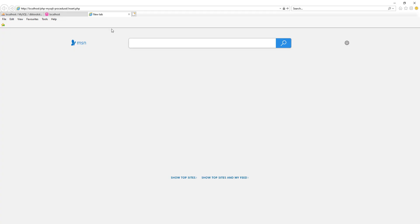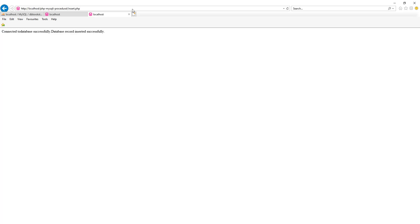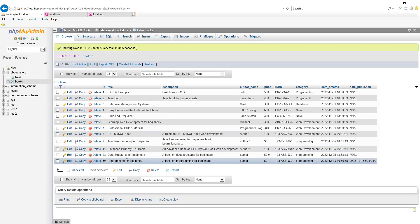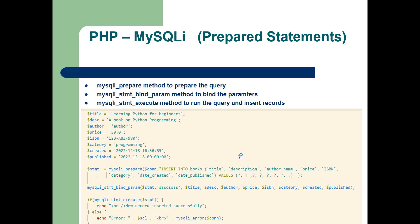Open the browser and type php-mysqli-procedural/insert.php and press enter. We can see that the database record is inserted successfully and the new record is present inside our database table.